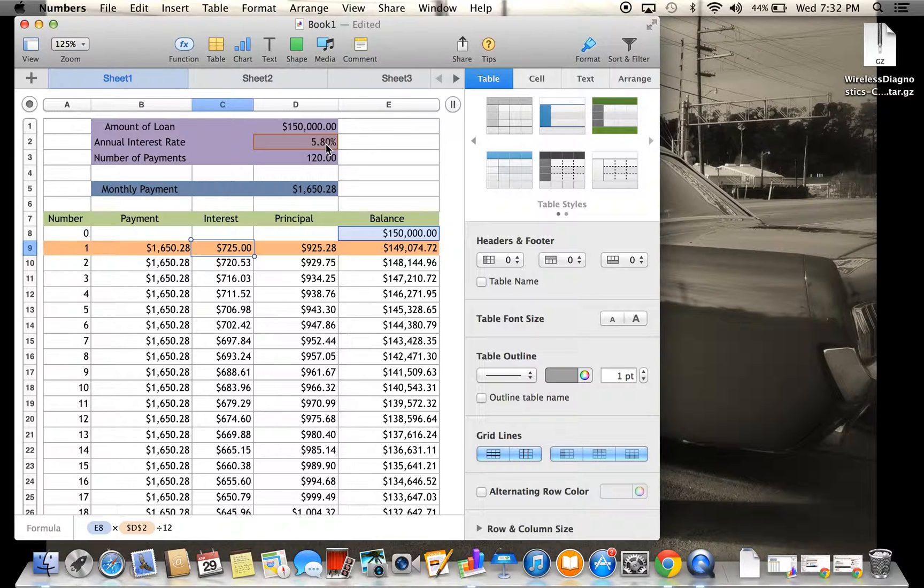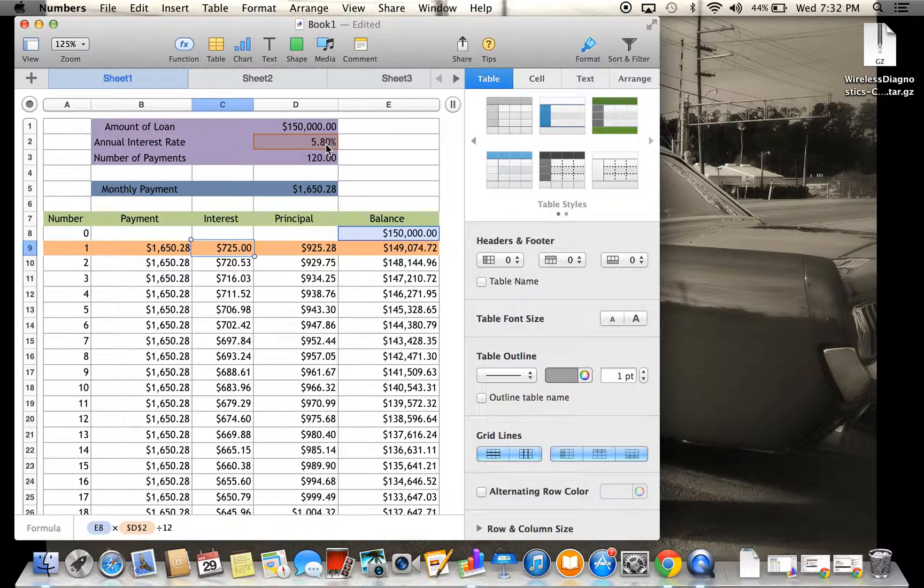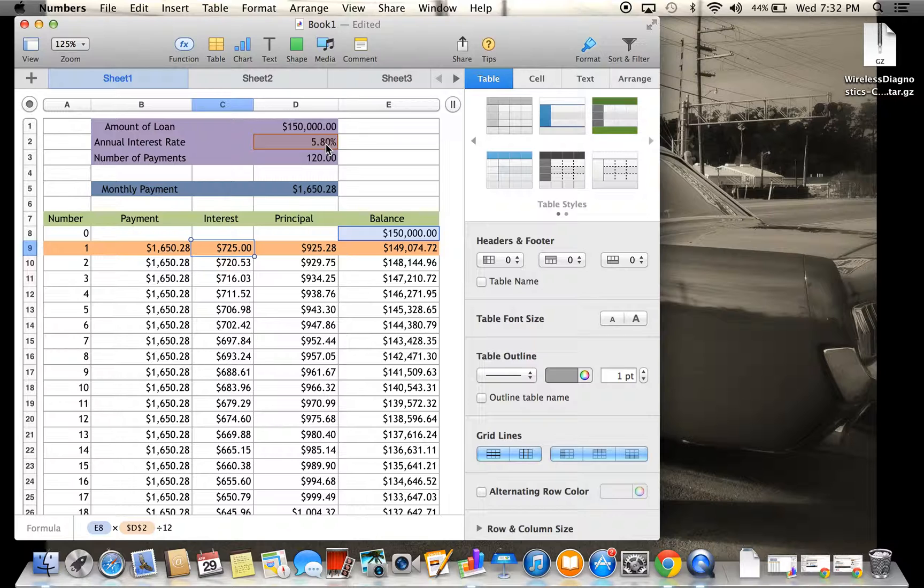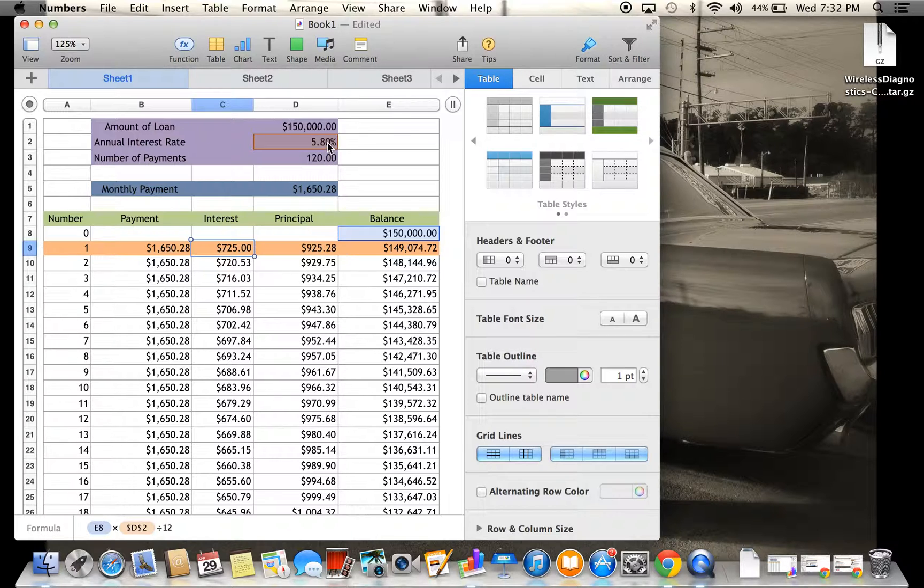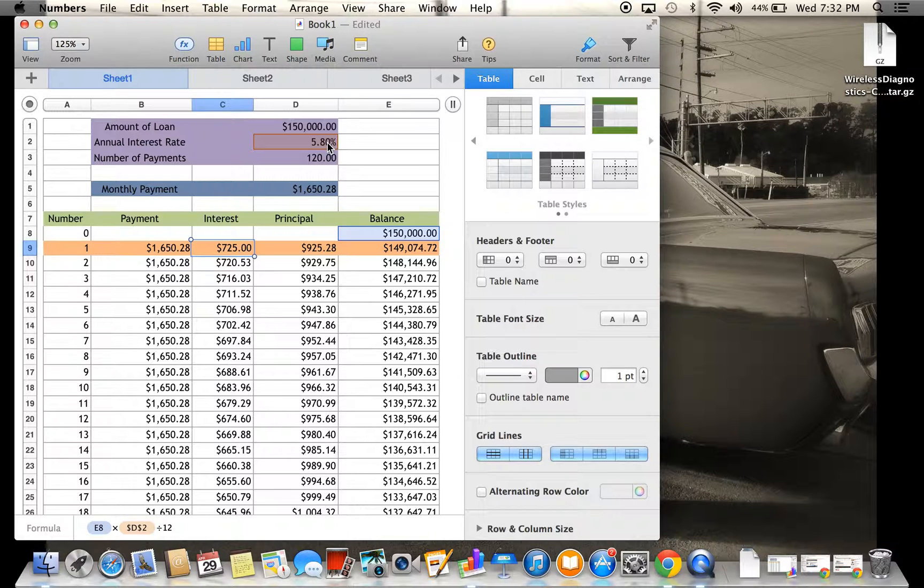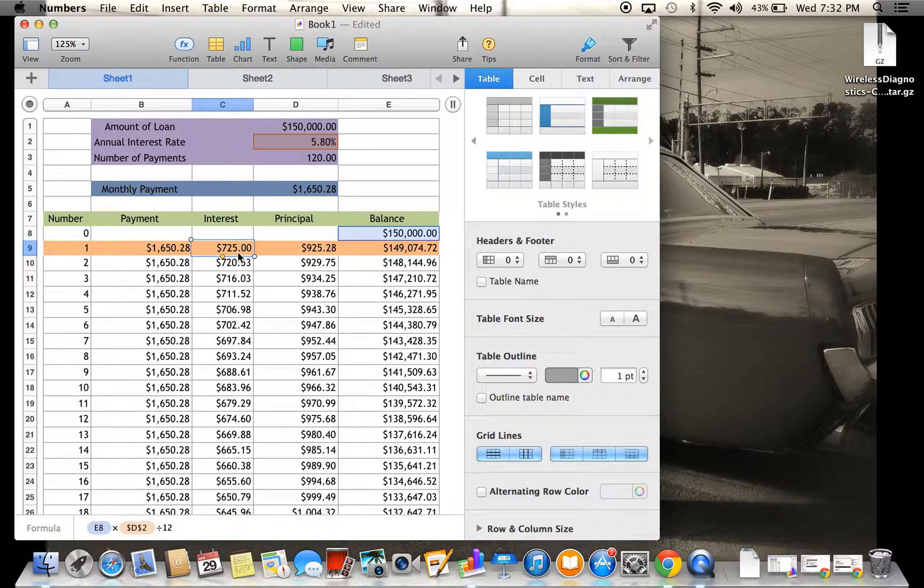When you get that, you're going to get $870,000. When you get that total number, you're going to divide by 12, and then you come out with $725, which is what I have right here.